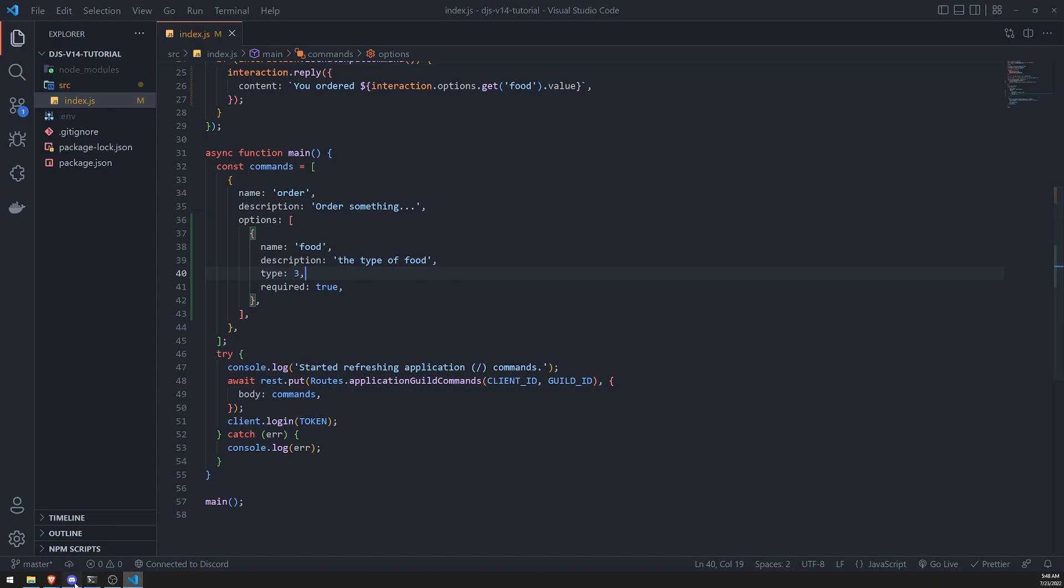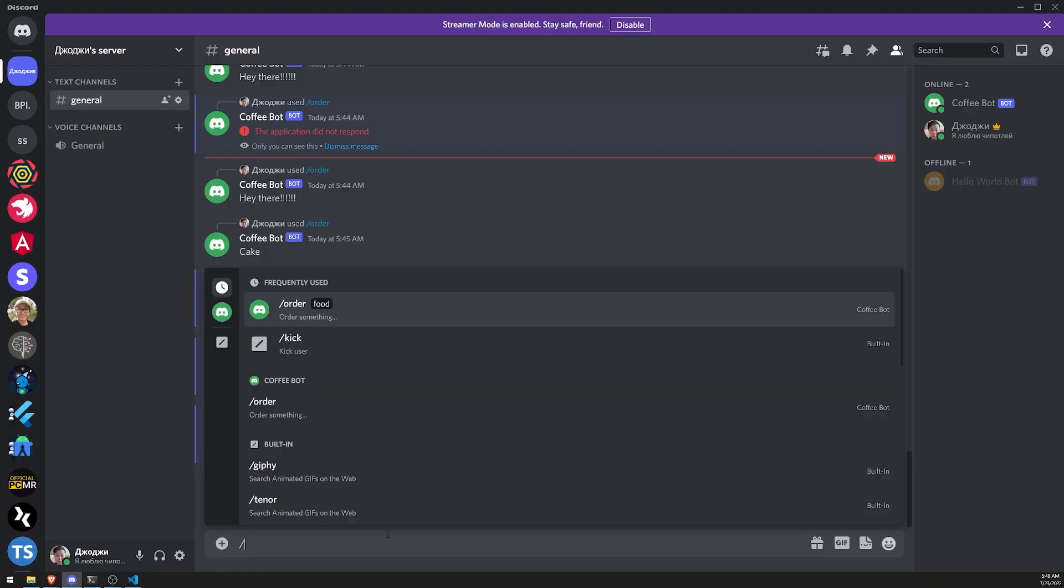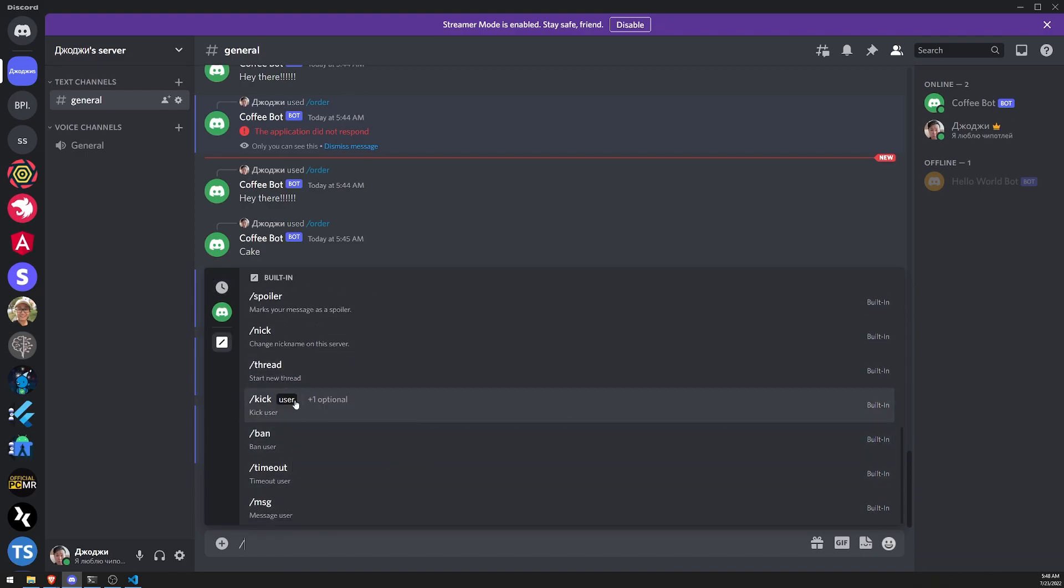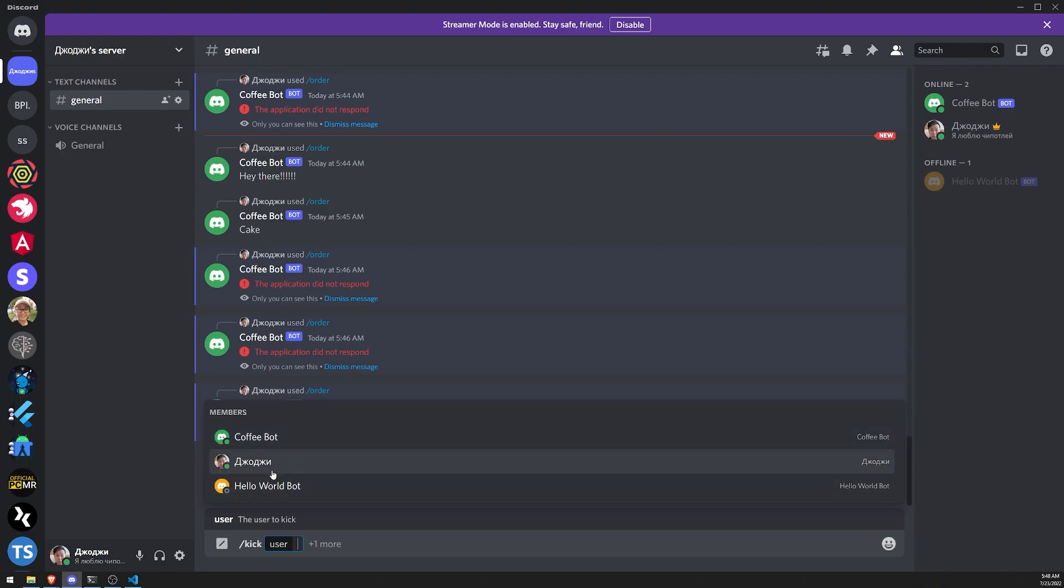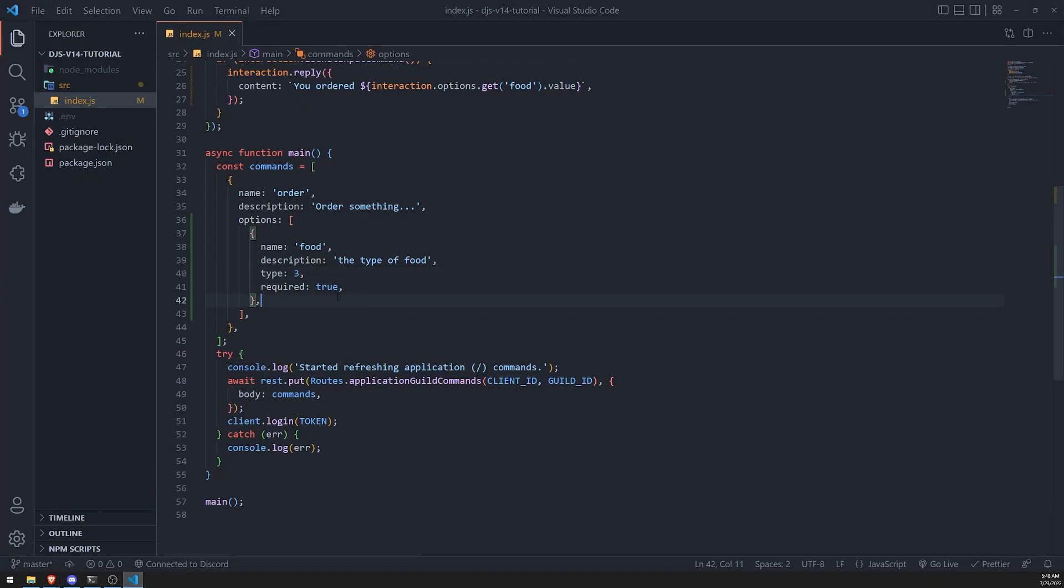It's kind of hard to show you because I don't think there is a command that would work right now. Okay, so for example, you can see that these would be a list of choices. Okay, but we can add our own predefined ones, and I'll show you how to do that.